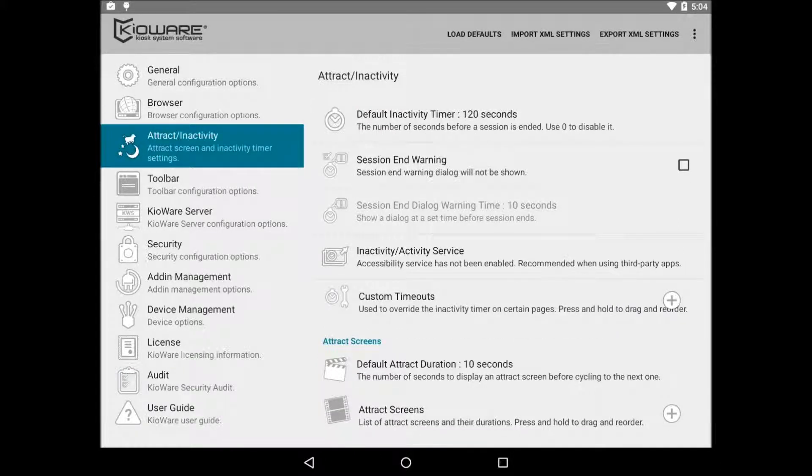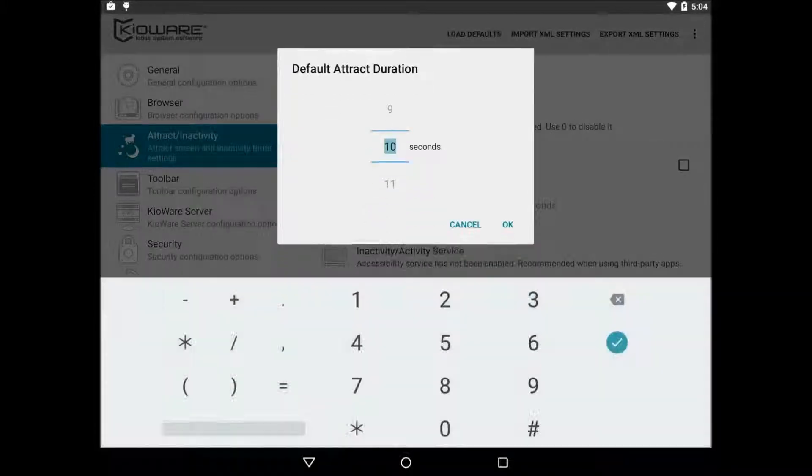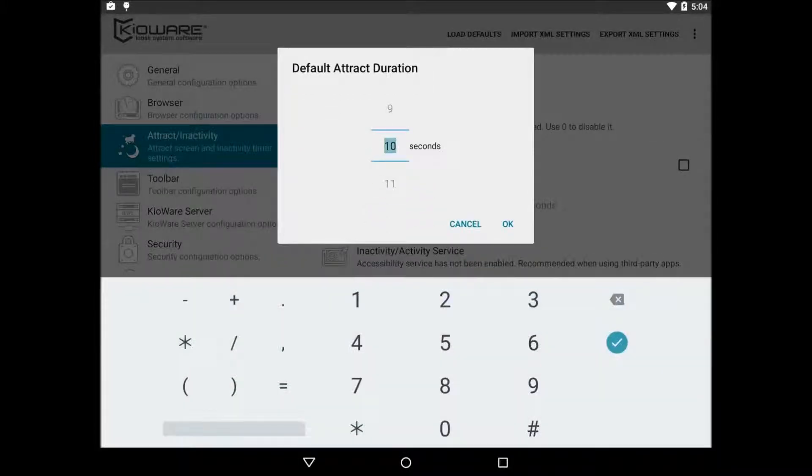For example, you can have a web page that says click me. Default attract duration is the time between attract screens unless the specific attract screen says otherwise.